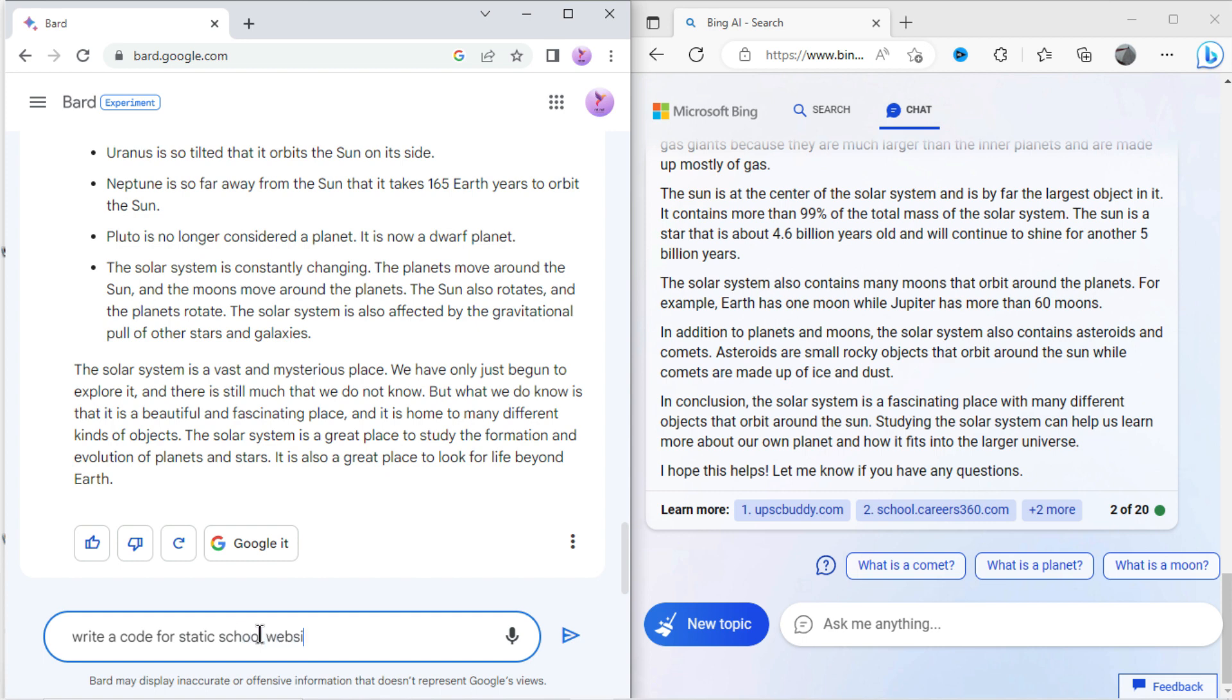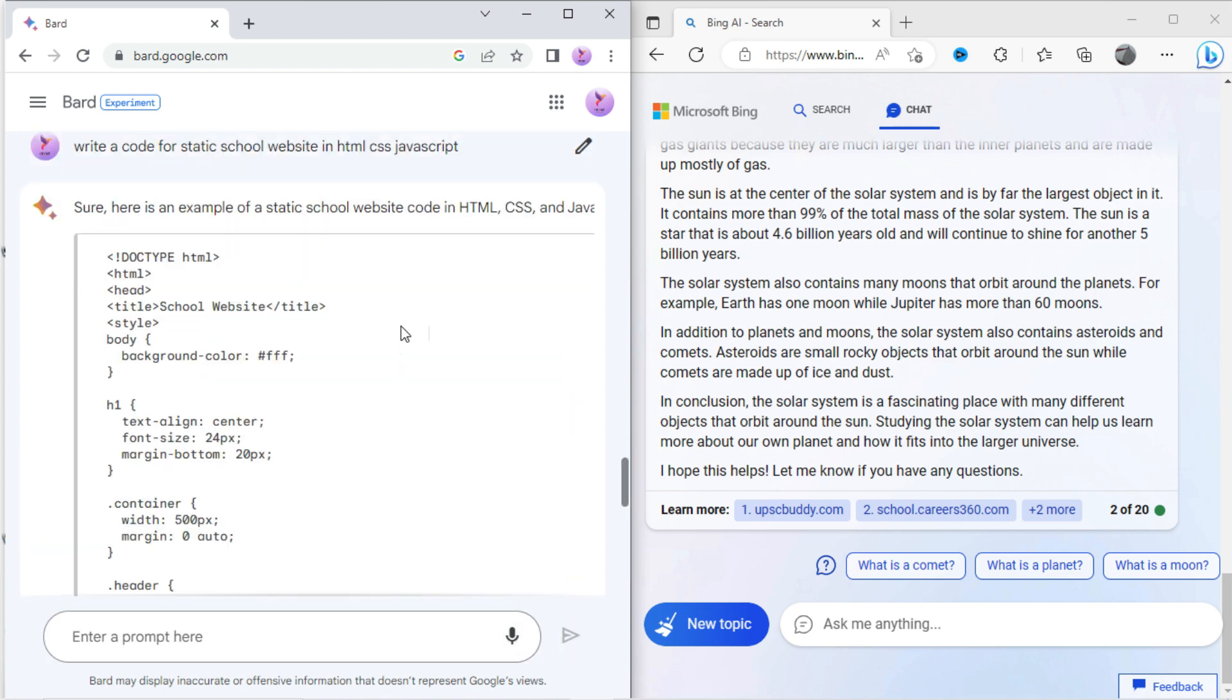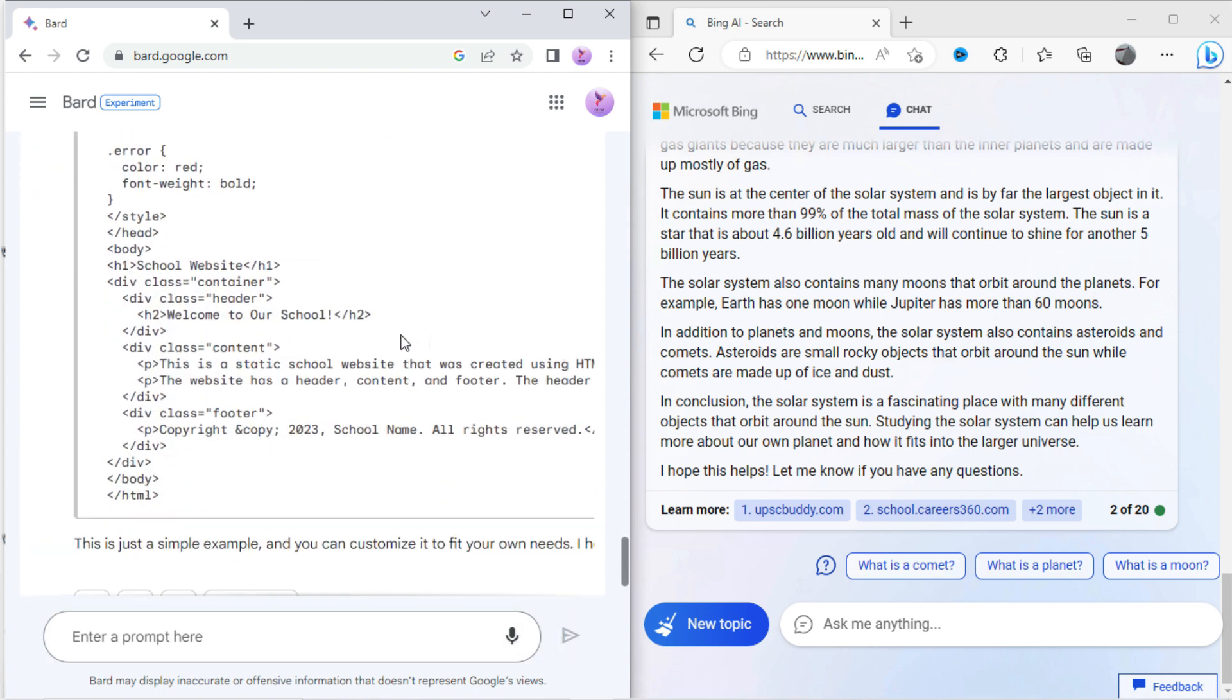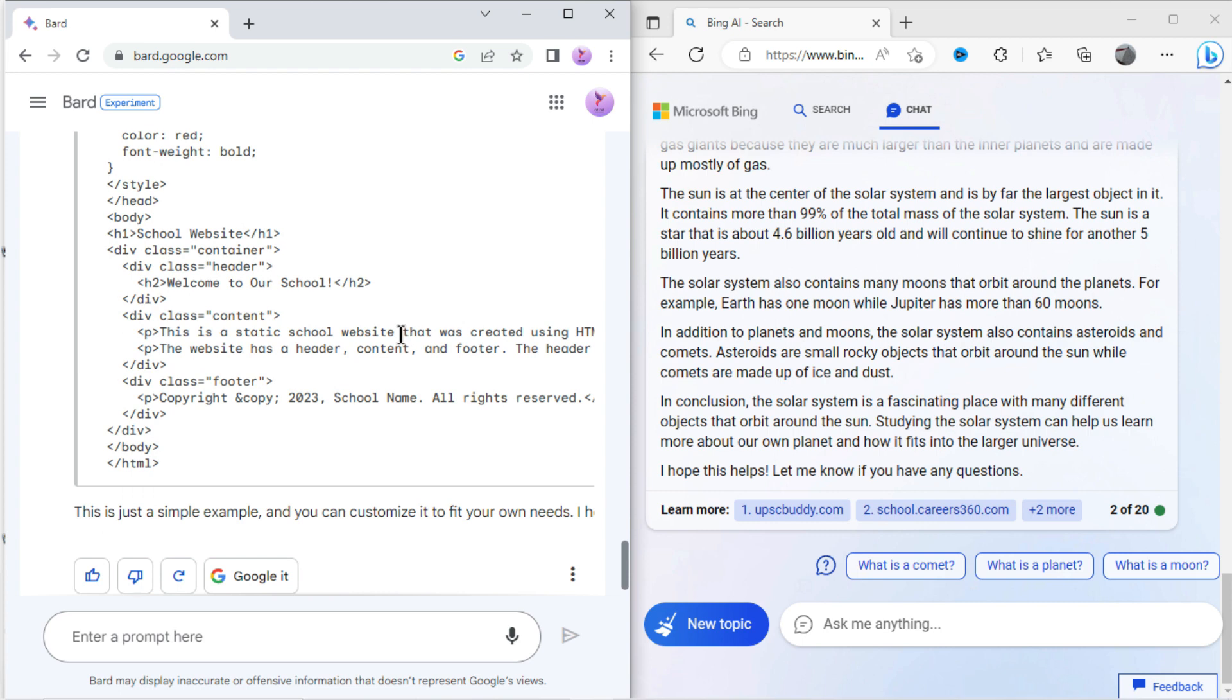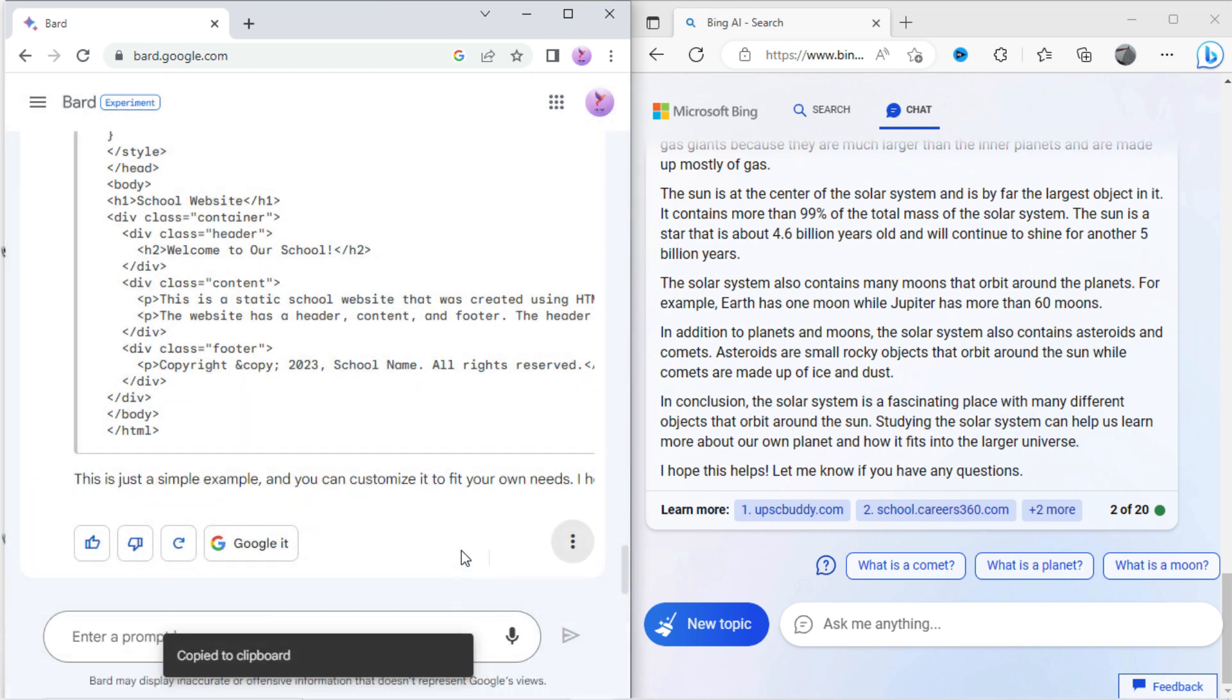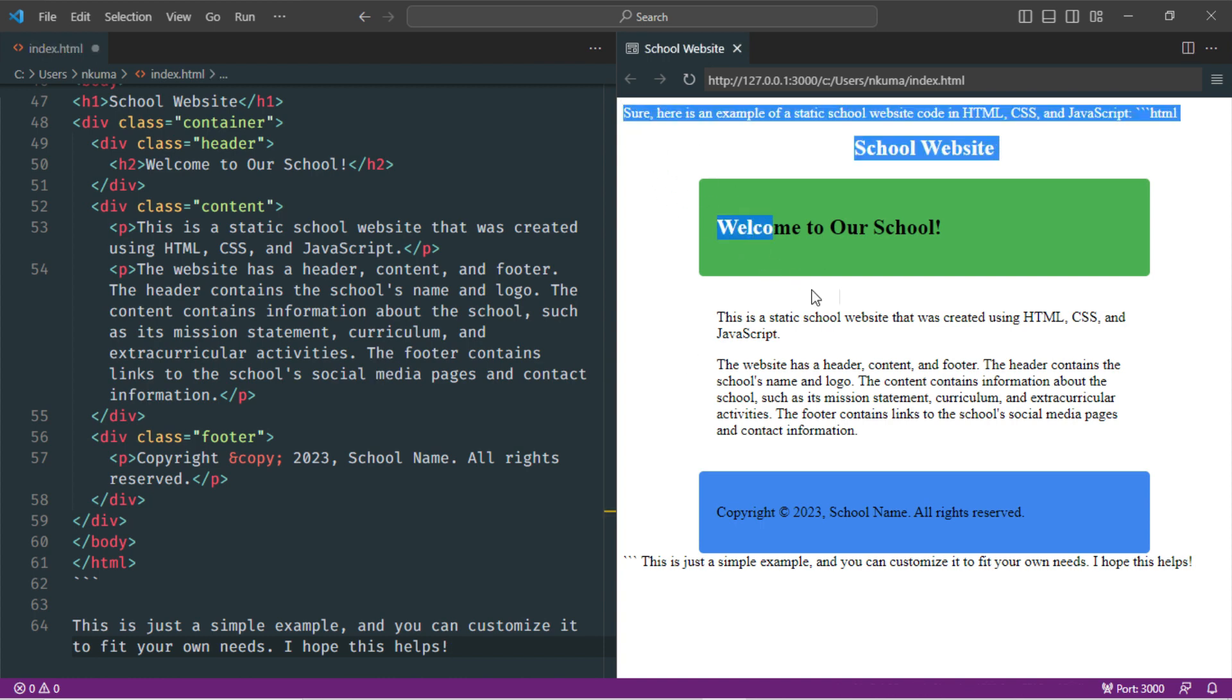Let's type in Bard: write a code for static school website in HTML, CSS, JavaScript. Here it has given the result. Kindly copy the code and open it into the editor to check how it looks. You can see the result. It is a bad output, not up to mark.